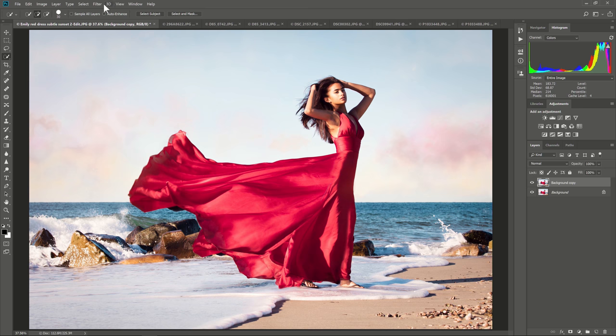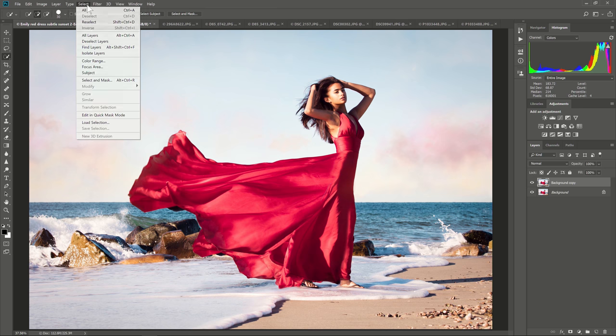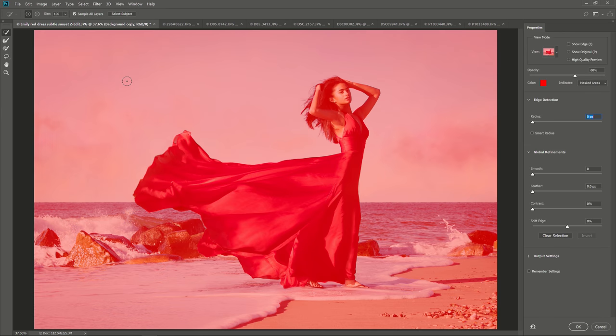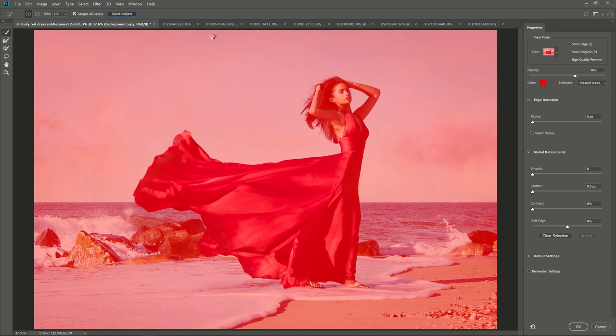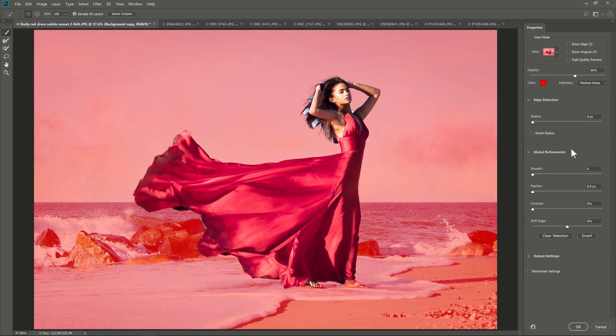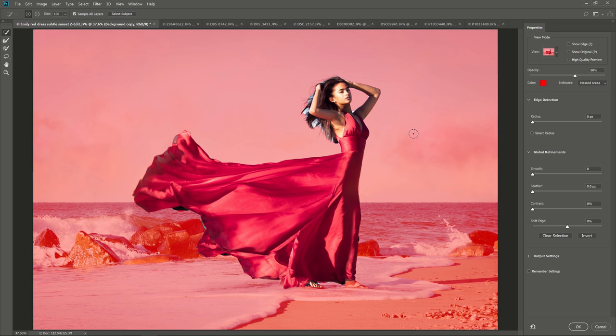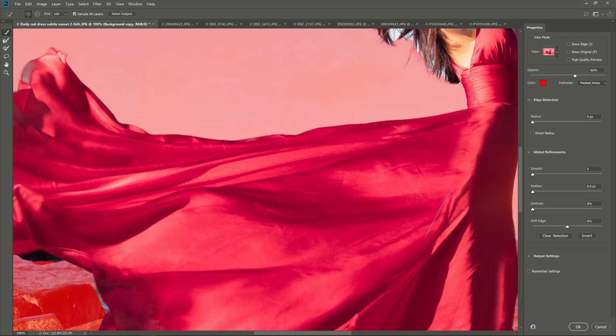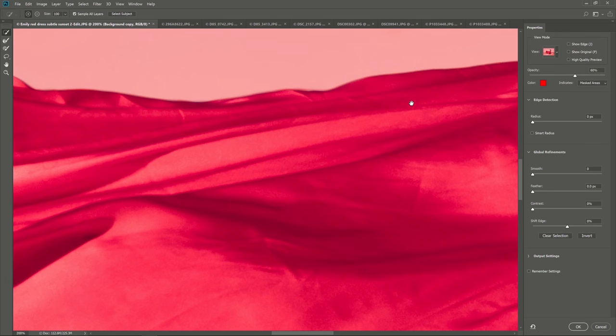The second way is to go into the Select and Mask tool. Hit Select here, Select and Mask. And this is the way most pro photo editors are going to be doing it. Now that you're in this, there's a select subject button here in the toolbar. We'll hit that. It'll figure out what the subject is, automatically select it. And then because we're already in the Select and Mask tool, we can zoom in and start to do some refinements.